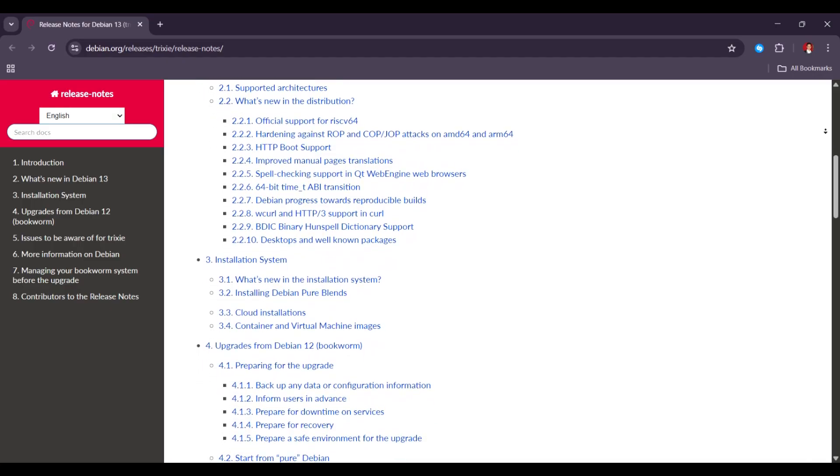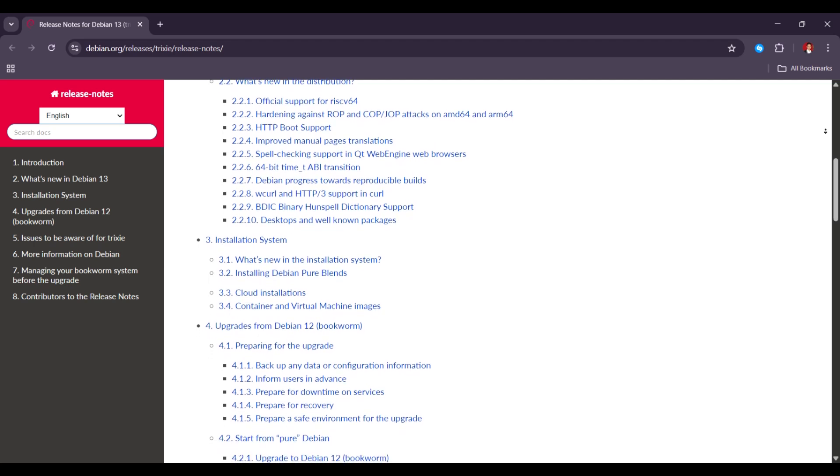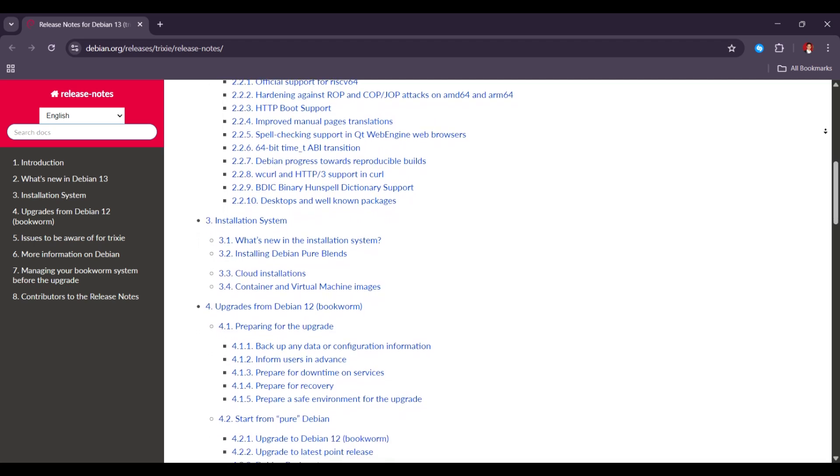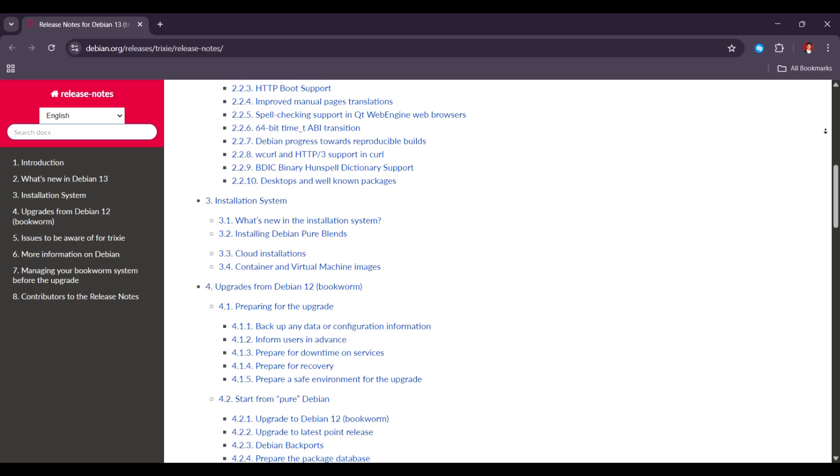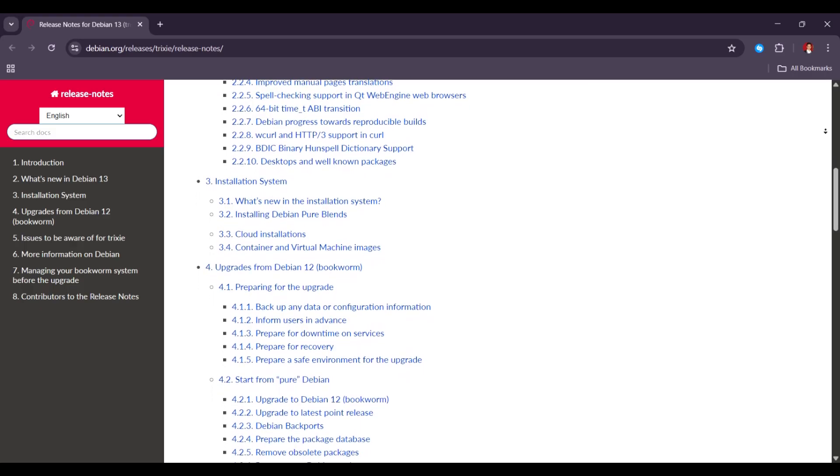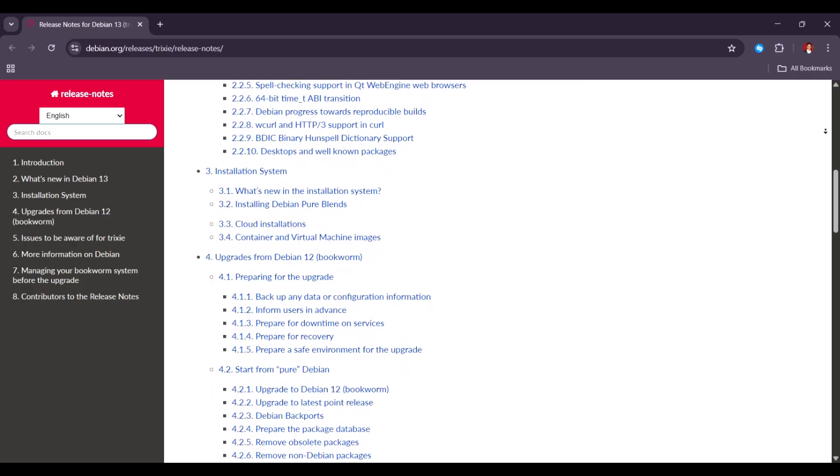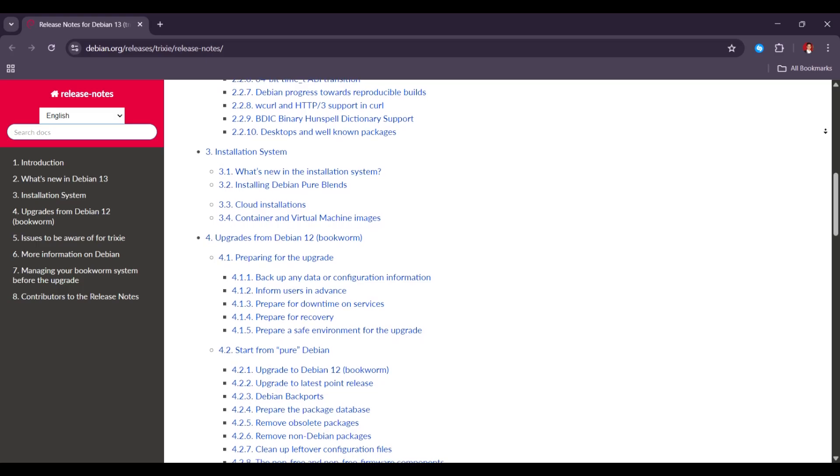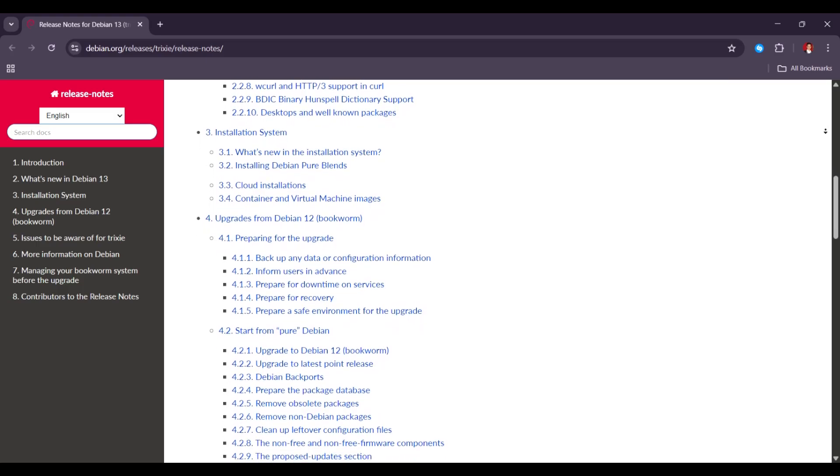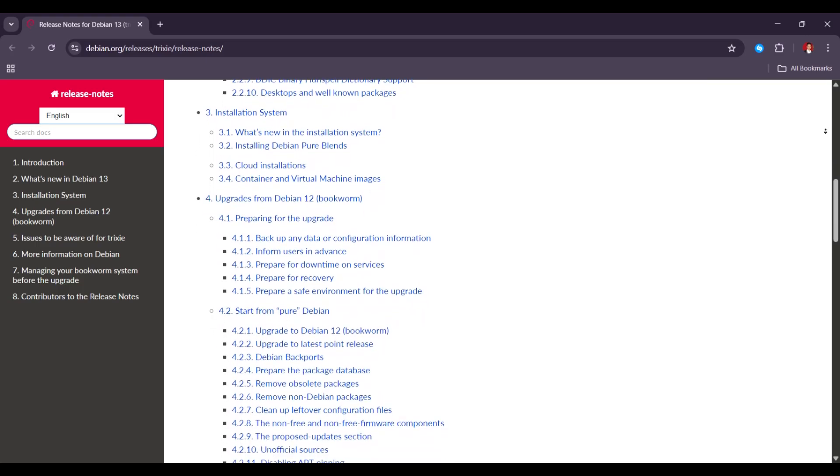So even though Trixie is new, it may still have trouble with some hardware. Next is testing. Even though it feels fast and modern, Debian 13 is still in the testing stage. This means it is not the final, fully stable version yet.